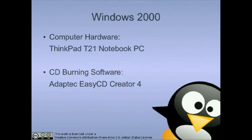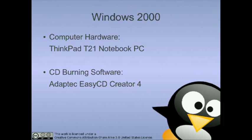We will begin with a ThinkPad T21 Notebook PC running the Windows 2000 operating system and using Adaptex Easy CD Creator 4 to burn the CD.